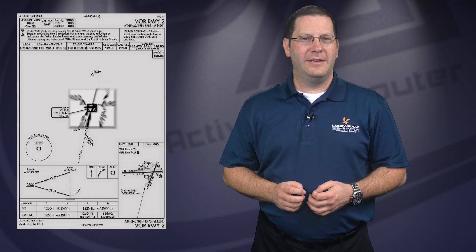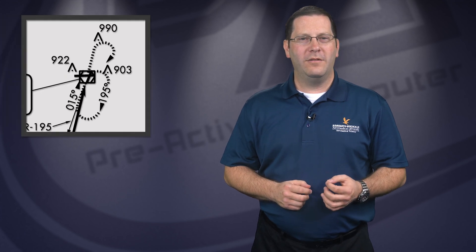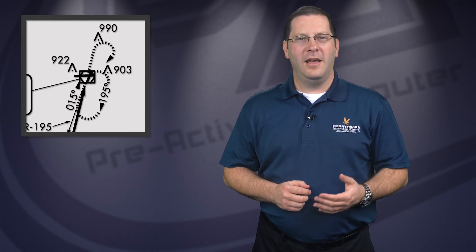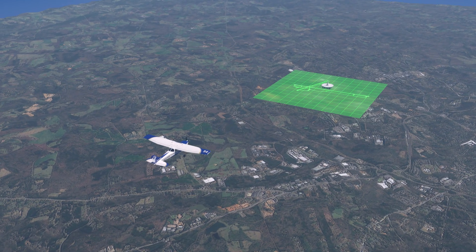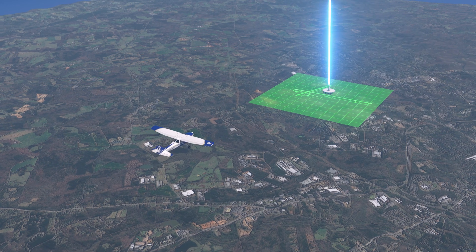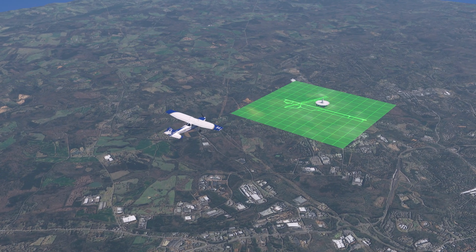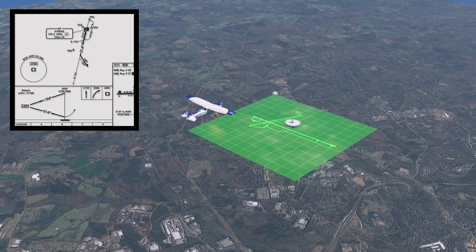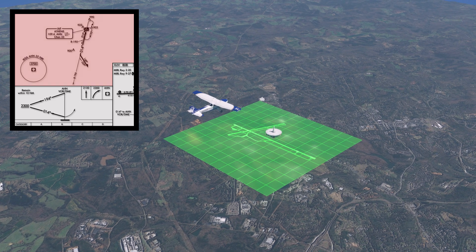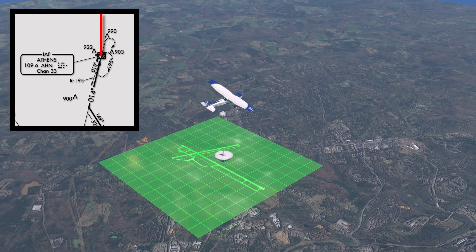This approach is considered a terminal approach because the primary nav aid is located on the field. As is typical of most VOR approaches, there is only one location for the initial approach fix: the Athens VOR itself. If ATC intends for you to perform the full approach, you should be instructed to proceed direct to the Athens VOR and cleared for the approach. Remember that you must have been cleared for the approach before you can follow the instrument approach procedure as depicted. Upon reaching the VOR, follow the procedure for both lateral and vertical guidance. The procedure begins with a turn to a heading of 194; also twist the OBS to 194.